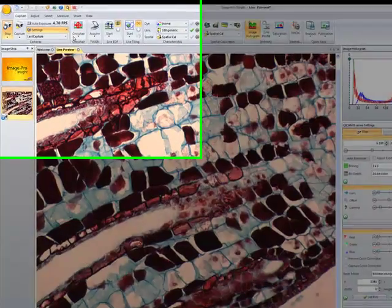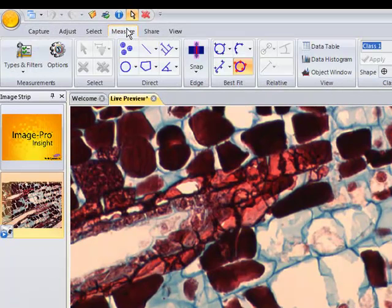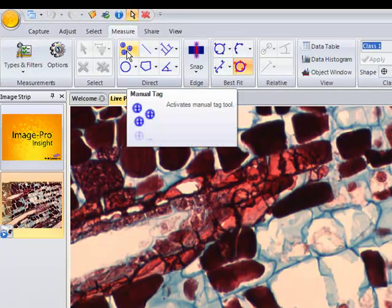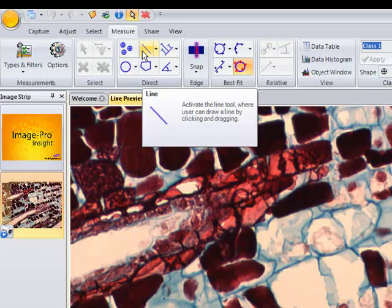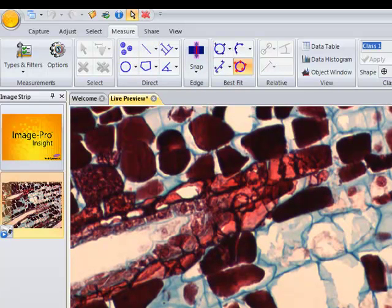The first thing we'll do is go to the Measure tab. Click on that, and you can see we have a number of different measurement tools, including tagging, line measurements, circles, etc.